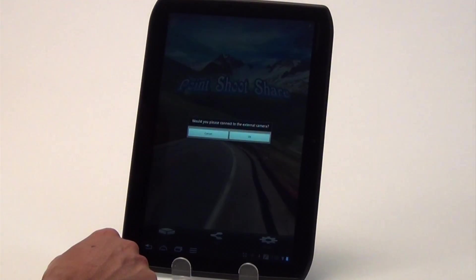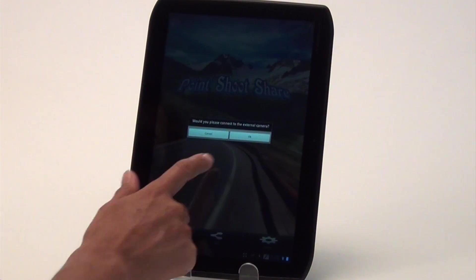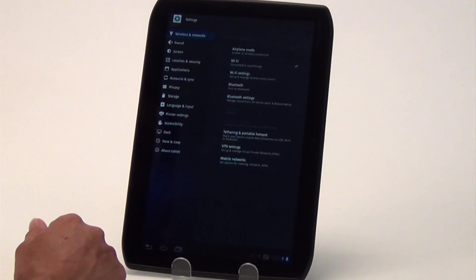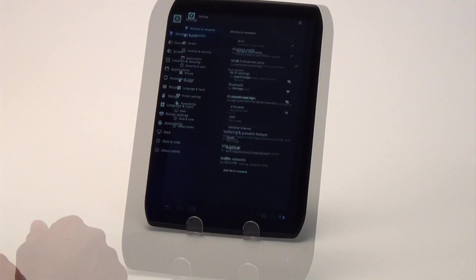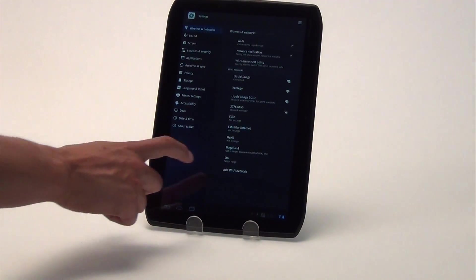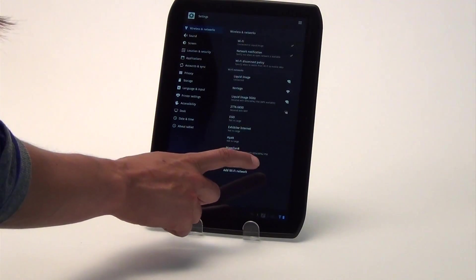The app will ask you to connect to the external camera. Press OK. Now you'll be redirected to your wireless network settings. Turn your Wi-Fi on and then select the Wi-Fi settings.